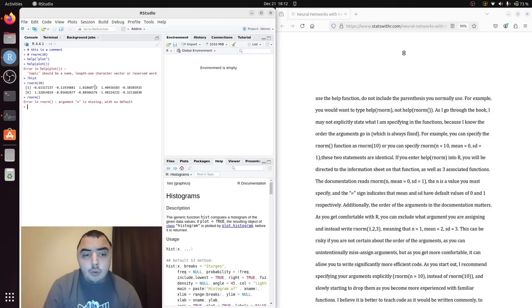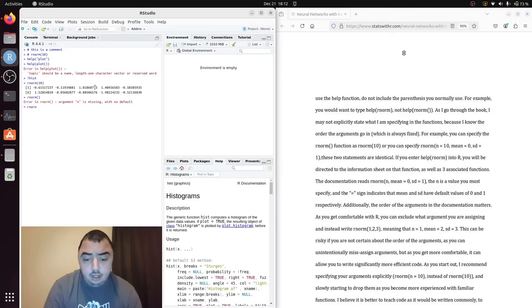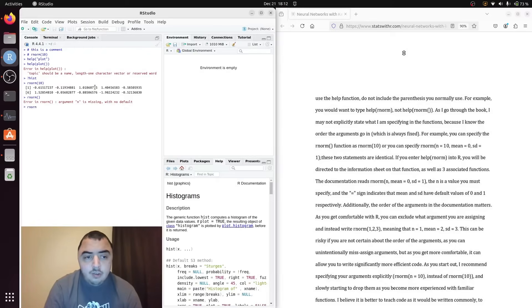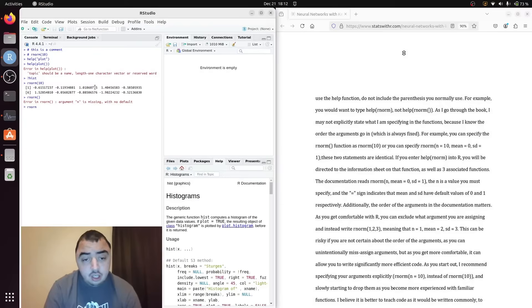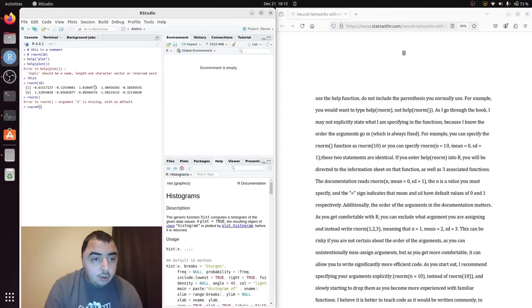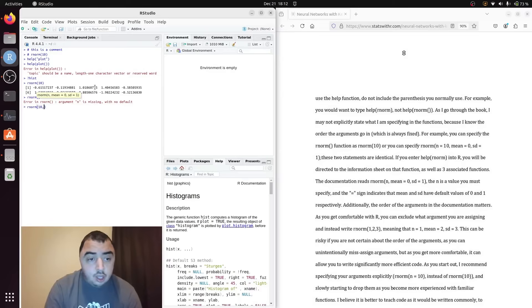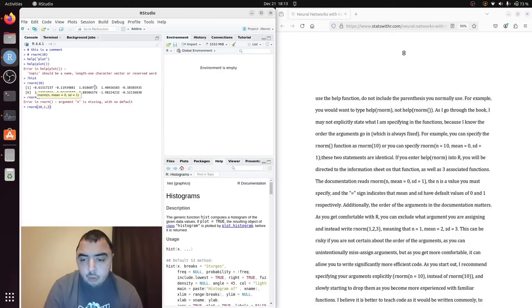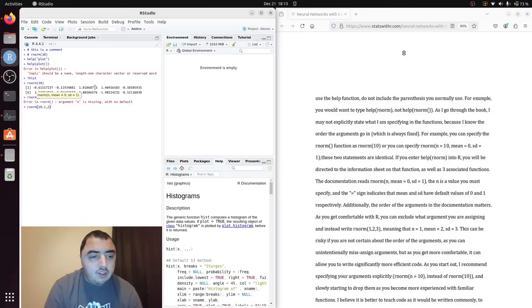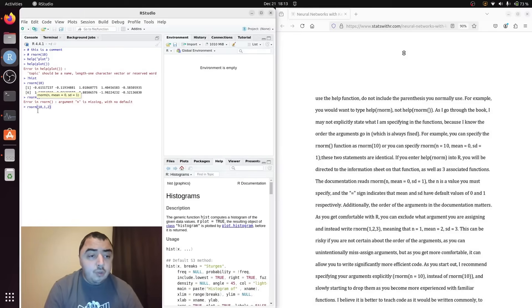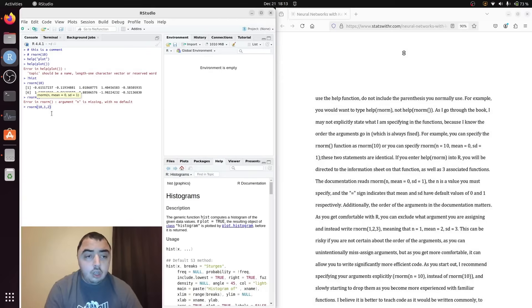Likewise there's also an implied order. The rnorm function always has n first and then mean and standard deviation. So if I do this I know what this says but you would not just by looking at it. I'm saying generate 10 values from the normal distribution with mean 1 and standard deviation 2.